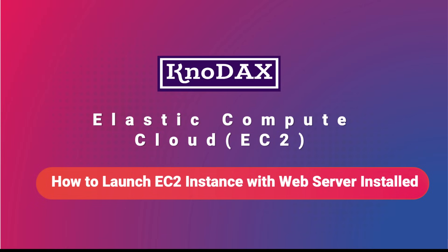Welcome back. In this video, you will learn how to create an EC2 instance and install a web server. You will also learn how to SSH to an EC2 instance. But before launching the instance, let's go to the EC2 webpage to get a high-level idea about EC2.